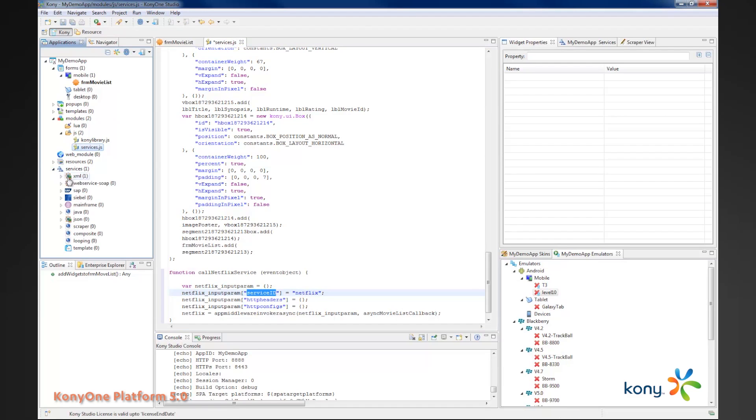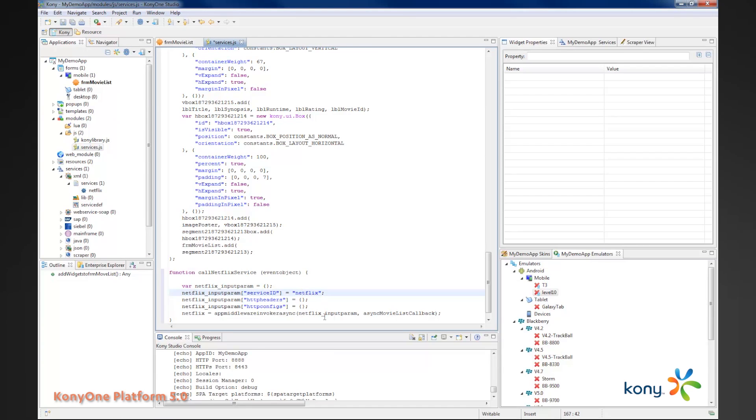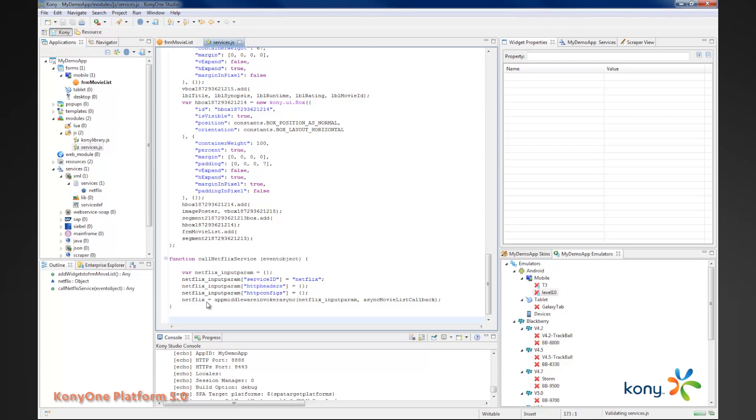Remember the Netflix service that we created? That's the same service I'm referring to here. I'll pass my input param and then I'm going to have a new method called async movie list callback. This gets called as soon as this Netflix service is called successfully.